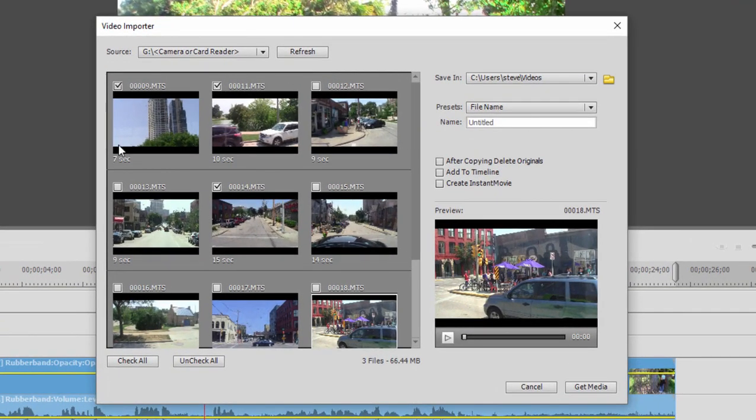And by default, the program will keep these file names. I don't like that because often the camcorder will reuse the same file names. They're just numbers, and you end up with files with the same name and that can get kind of messy.